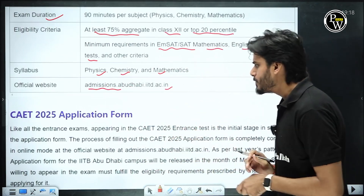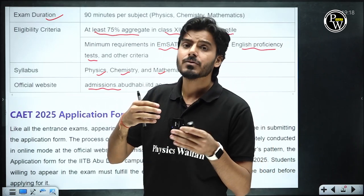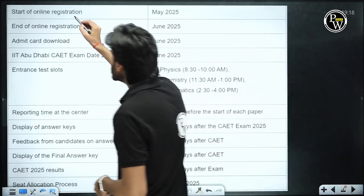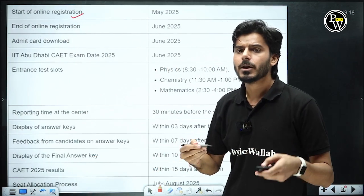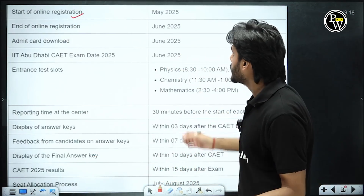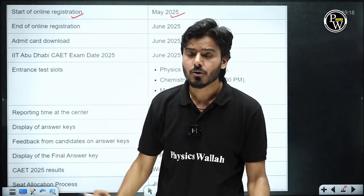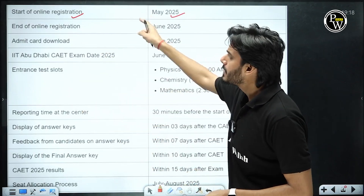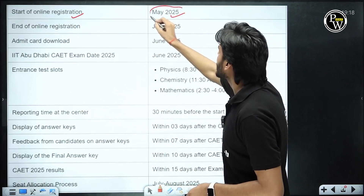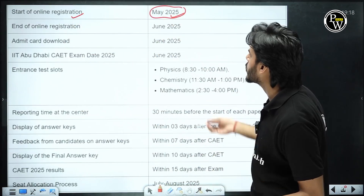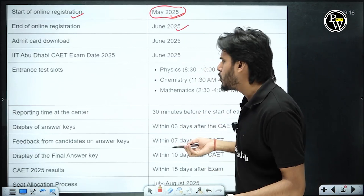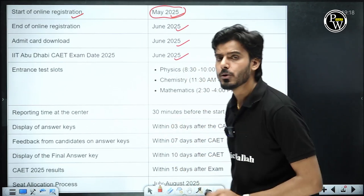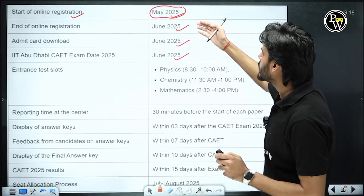To write this exam, you have to first enroll yourself by visiting admissions.abudhabi.iitd.ac.in. The start of online registration can be expected in May 2025 — there is no offline registration. The end of online registration is expected in the first week of June 2025. Admit card download will be within the next seven days — also in June 2025. The tentative exam date is in June 2025 itself, so everything is almost in June 2025.